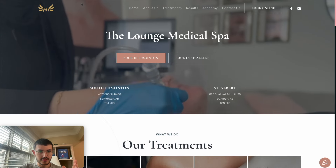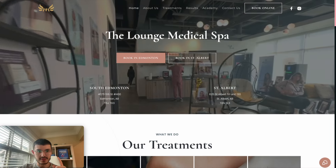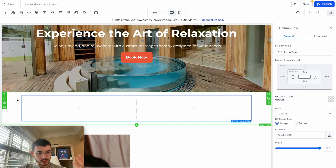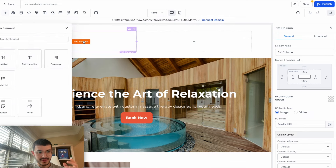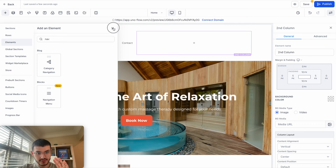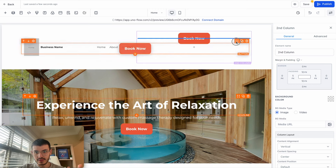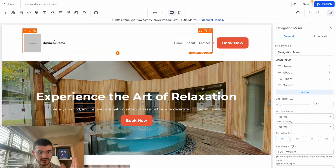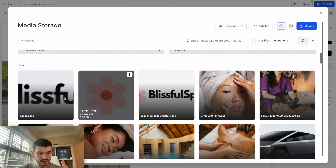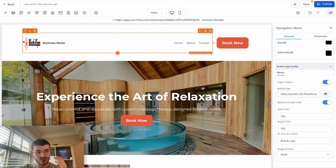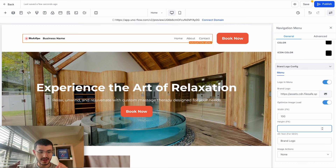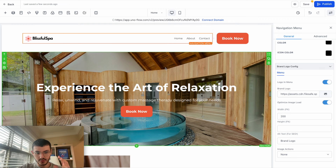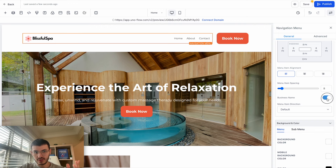Now I'm going to show you how to build a nav bar with a logo, menu items, and a button. I'll add a new section with two columns and move it to the top of the page using the arrow. I'll add a nav bar element in the left column and a button on the right. I'll duplicate an existing button and drag it into place. I'll click the nav bar, go to properties, and add my logo image. If the logo looks funny, remove the height value entirely and just adjust the width — in this case, 200 pixels. I'll toggle off the business name text so only the logo shows. Now I have my nav bar with Home, About, and Contact.